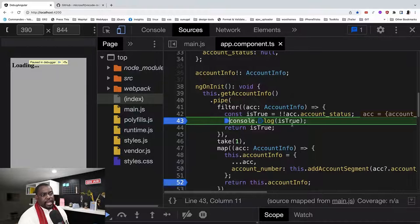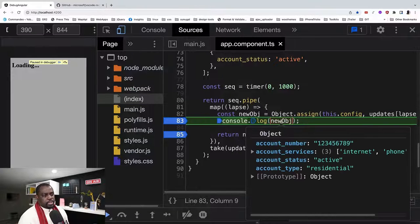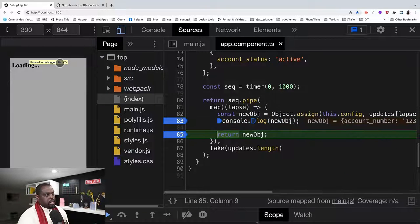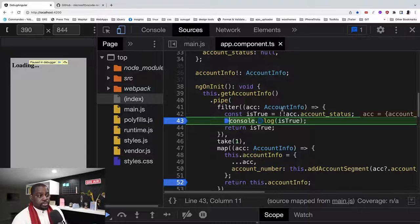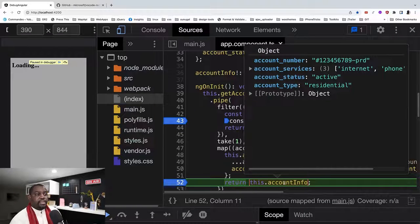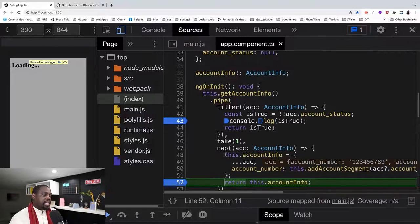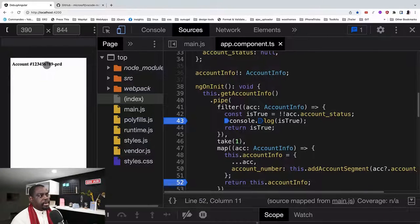The next iteration sets up the account number but account status is still null. Back to the filter — isTrue is still false because we still don't have an account status. Finally, when we get to the last iteration and account status is set, we jump to the filter and this time isTrue is true. Now the breakpoint on line 52 should fire because the predicate in the filter is true. And you can see on line 52 we now have the full account info with account status set to 'active' — exactly what we wanted. The transformation has been applied and we have the account showing with the proper account number.